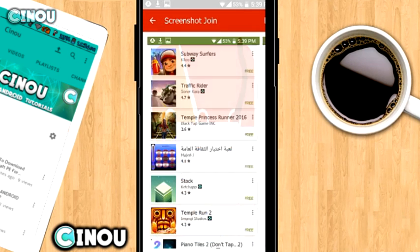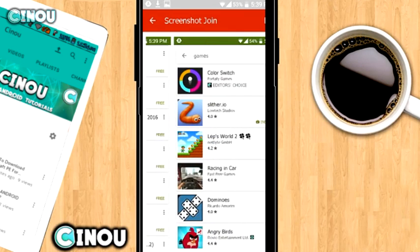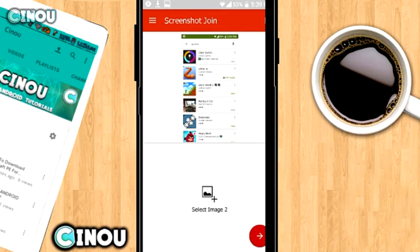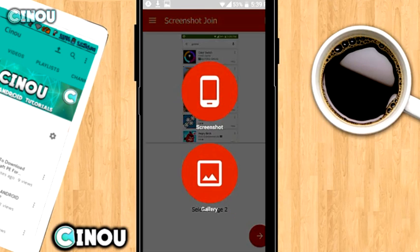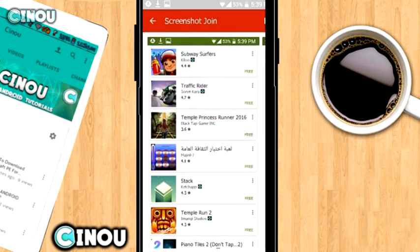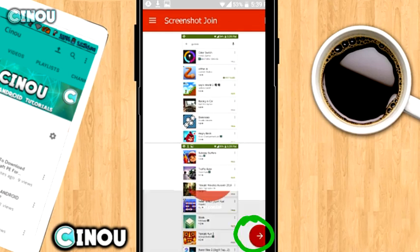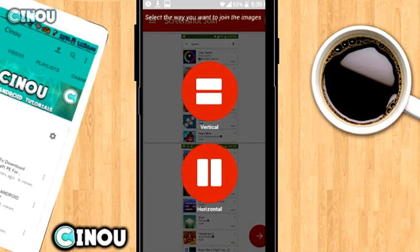Go ahead and press on it and it will be selected. Now go ahead and select Image Two and select the bottom screenshot just like that. Then hit the arrow button on the bottom right corner and select vertical or horizontal — in this case I'm going to go vertical.